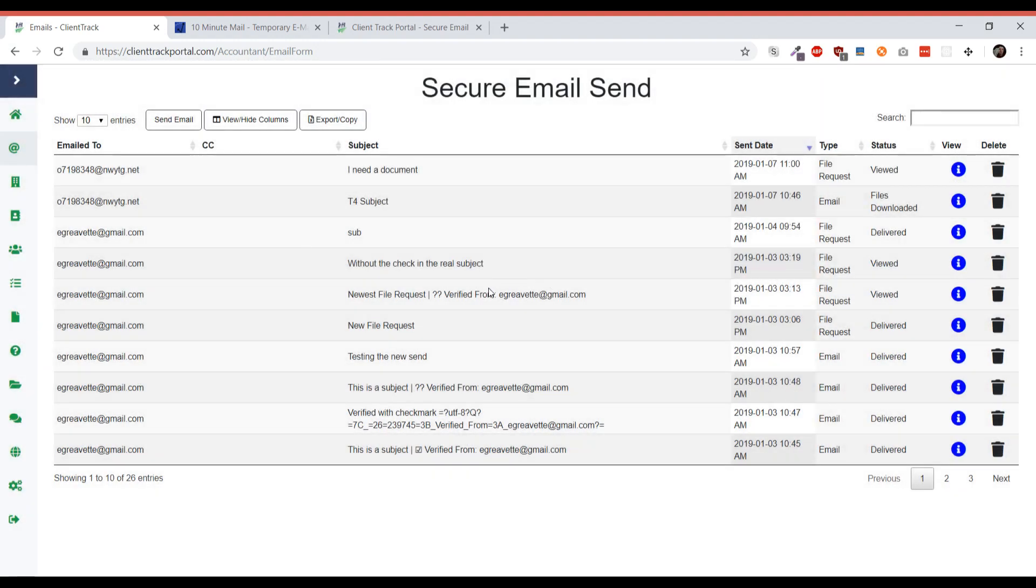Another thing that happens is if you verified your email address, when you receive a file you actually get an email to that email address, so you're notified almost immediately once your clients upload a file.